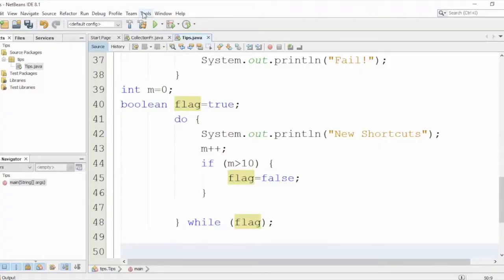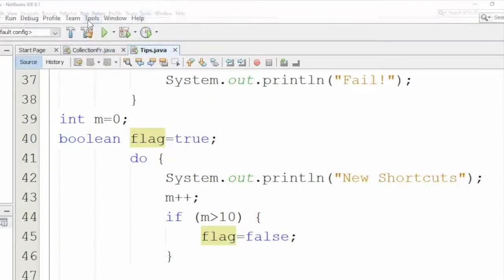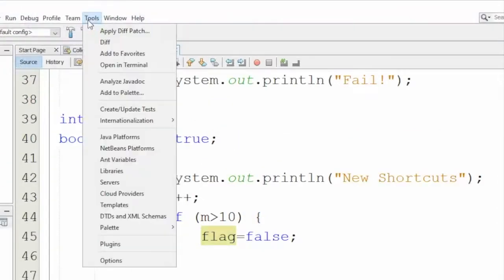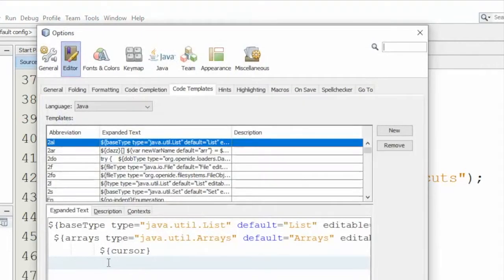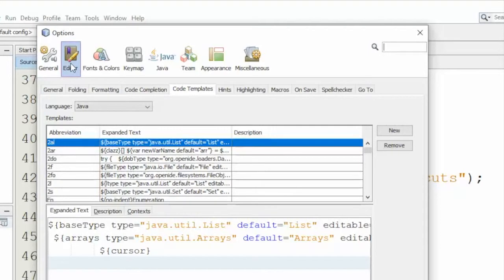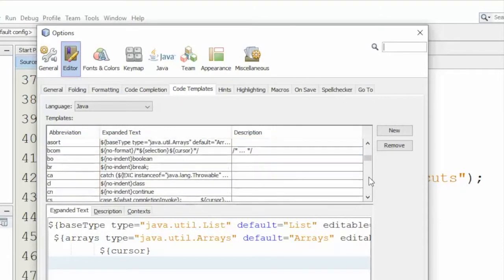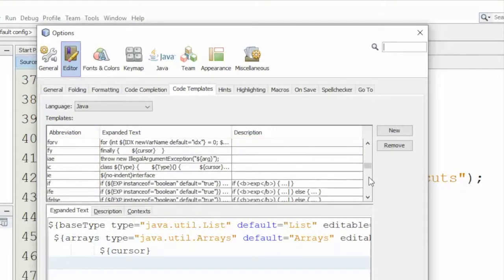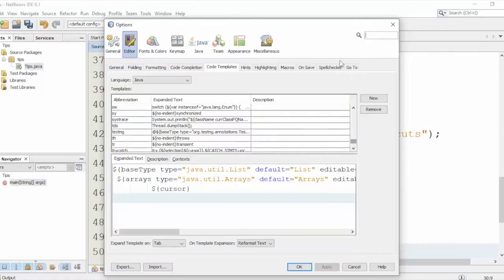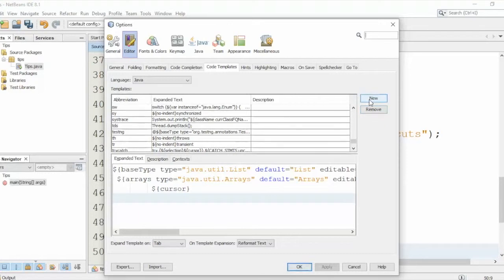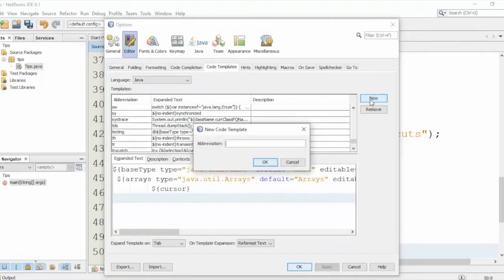So go to the Tools menu here and go all the way down to the Options. From there, you can go to the Editor, and you'll see all the list of the templates that we talked about and more. Now, how to add new ones?